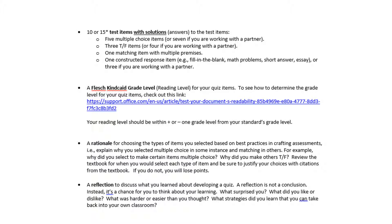For the readability score, you're looking for a score of 60 or higher. This measures how readable the document is — do you have a lot of passive sentences or grammar errors, because those make your document less readable. You also need a rationale for choosing the types of items you selected based on best practices. Why did you select these particular items to be multiple choice? Look in your textbook, because there are very specific reasons for choosing a particular format. If you don't have a well-crafted rationale cited from your textbook, you will lose points.